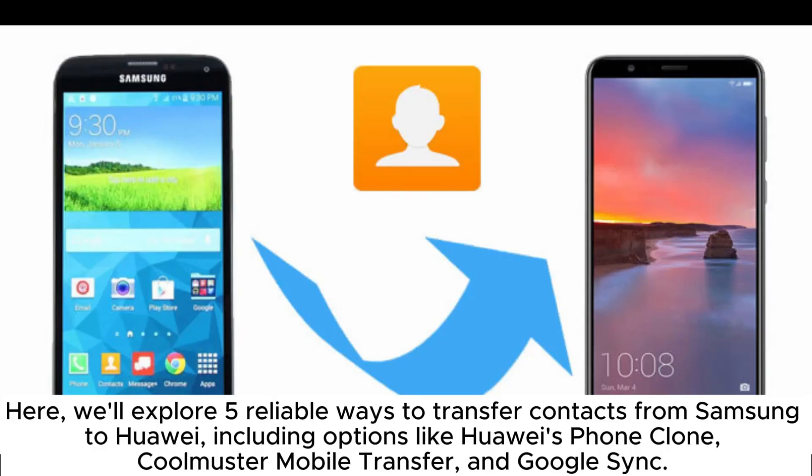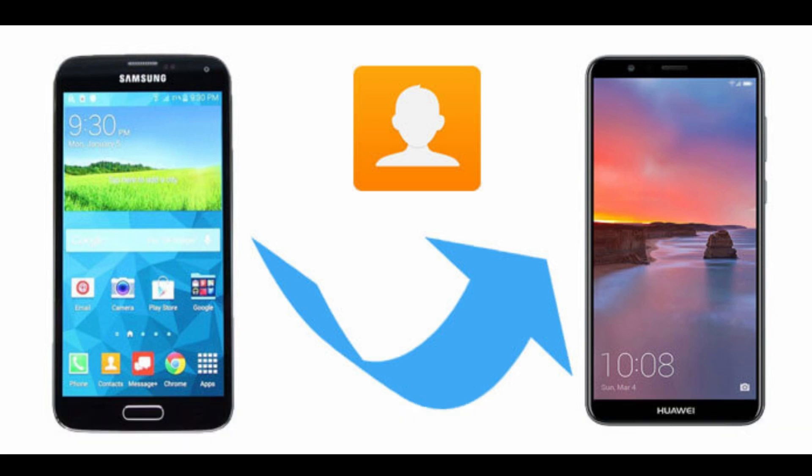Here, we'll explore 5 reliable ways to transfer contacts from Samsung to Huawei, including options like Huawei's Phone Clone, Coolmuster Mobile Transfer, and Google Sync.